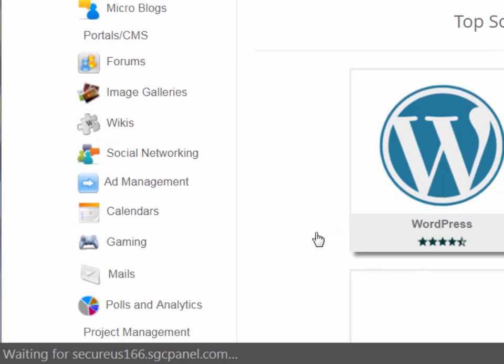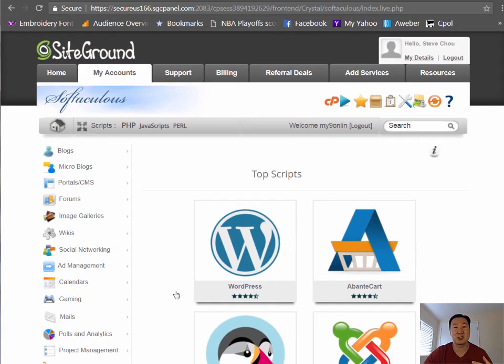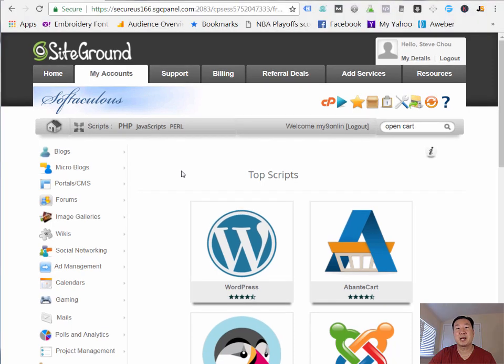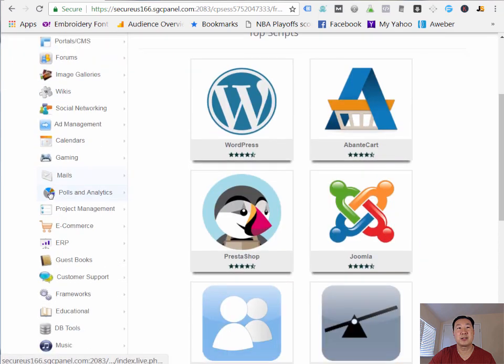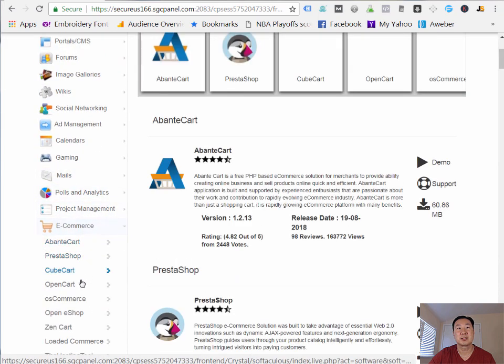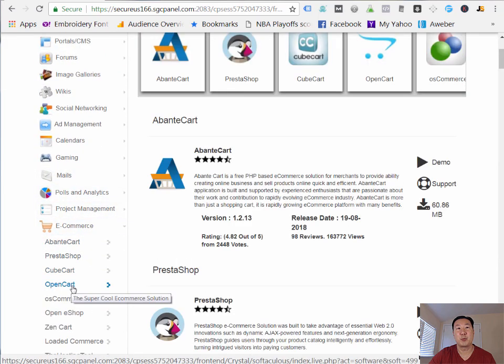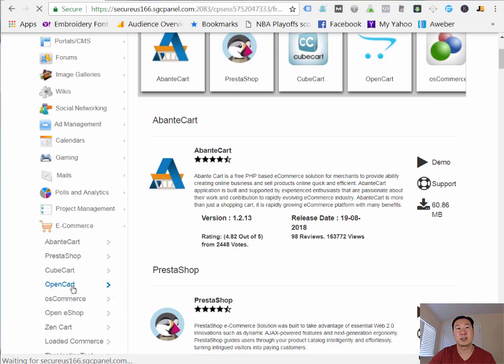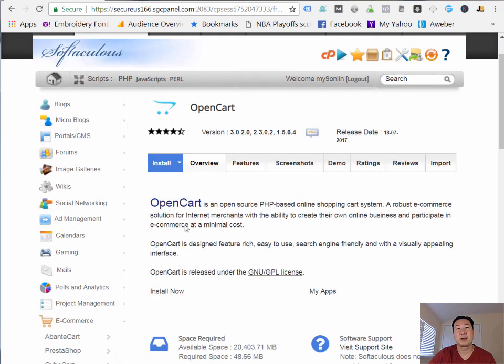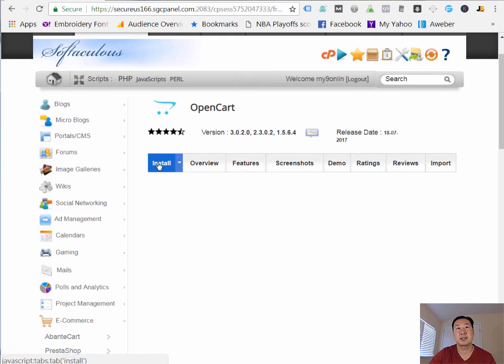And what I'm going to have you click on is something called Softaculous. Now, what Softaculous is, it's like this really cool application that allows you to install all these sort of applications within one click. And the application we're installing today is called OpenCart. And that can be found under the e-commerce section under OpenCart right here. I'm going to click on Install.